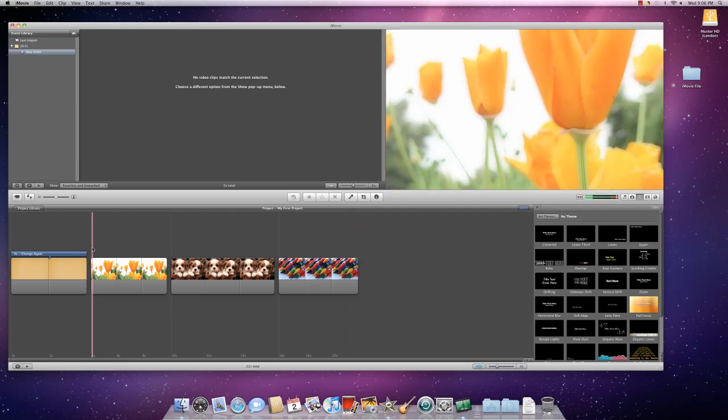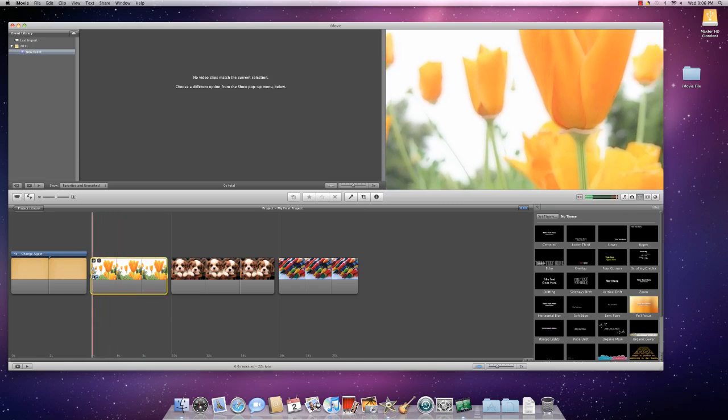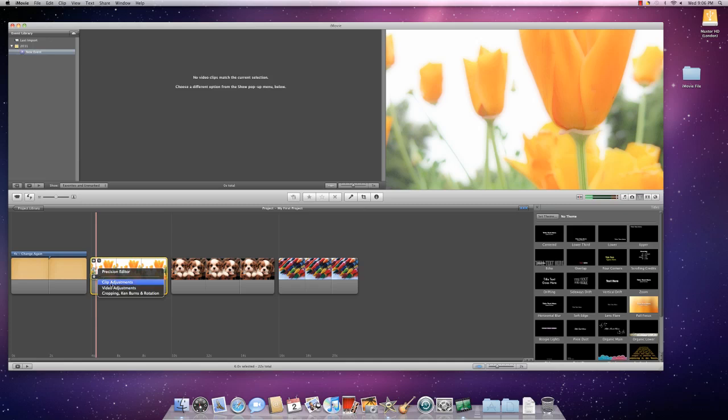Now, to change the amount of movement, you want to click on the section that you'd like to change and then there's this blue arrow. Click on the arrow and then click on Cropping, Ken Burns, and Rotation.